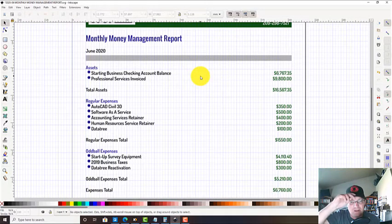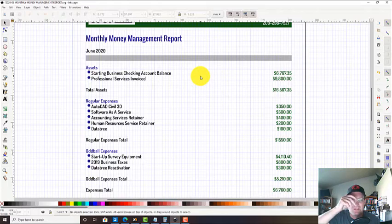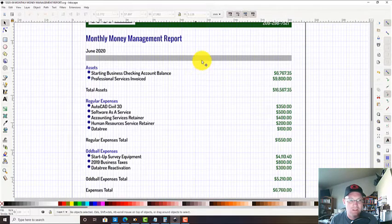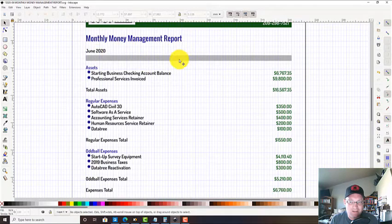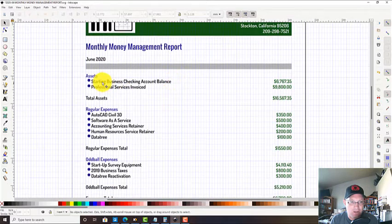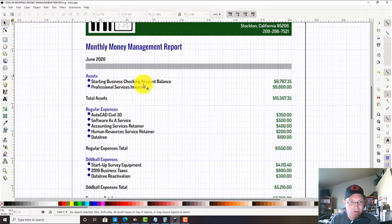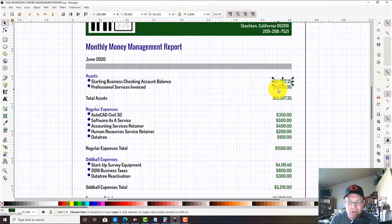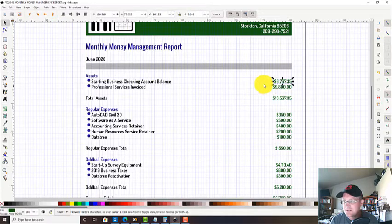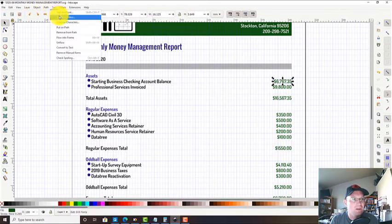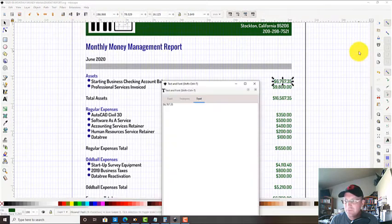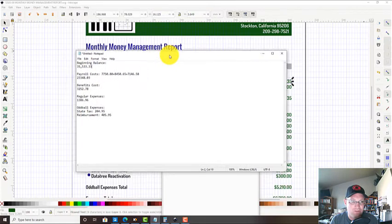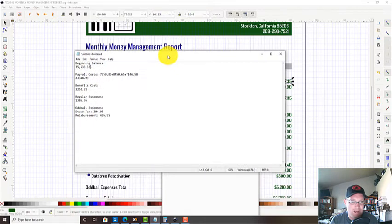Let's go ahead and update this. I've got the top part current here, but we're going to start down here with assets. We always start with a current checking account balance. I pulled some information here from our bank account - I've just got it up in notepad.